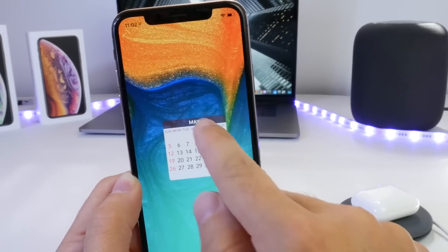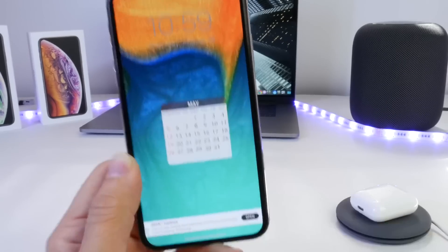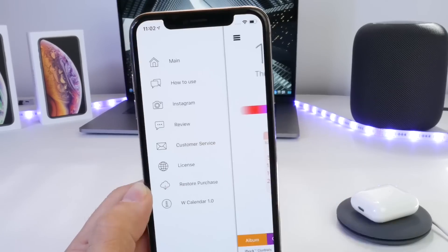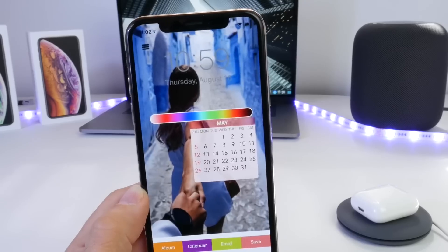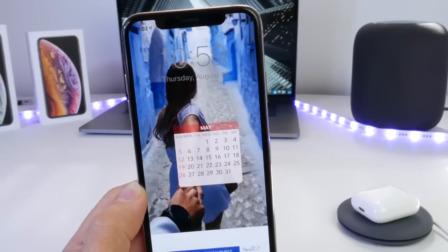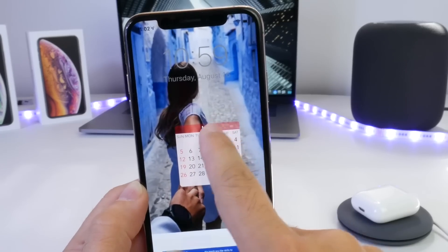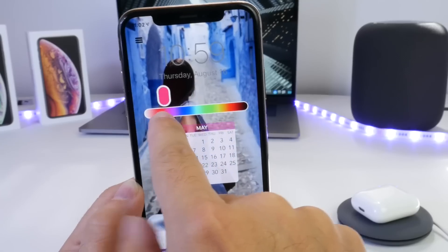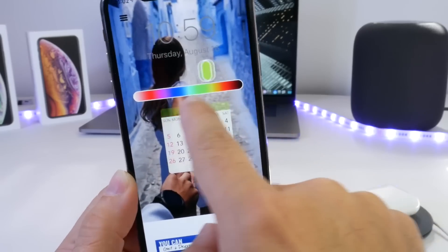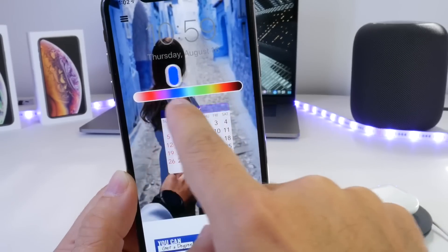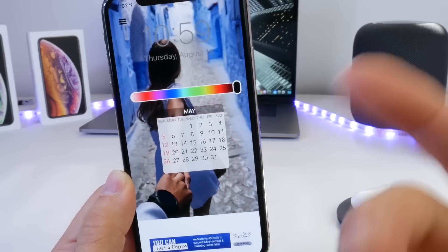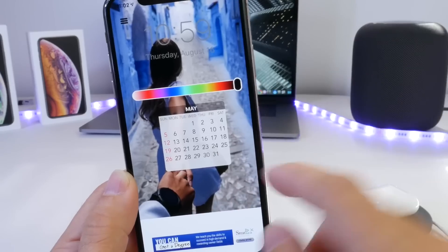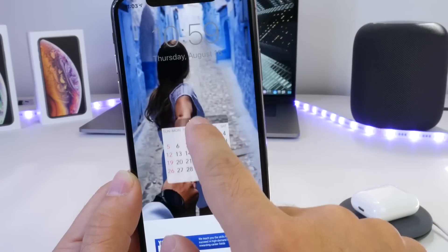The application is called Wallpaper Calendar — very simple. Download it; links will be in the description. Once you launch the application, it greets you with the actual calendar right there. Go to the top left to the home main menu section, where you can change the color of the calendar by tapping and moving the cursor. You can change the background color, and each month will display its own calendar.